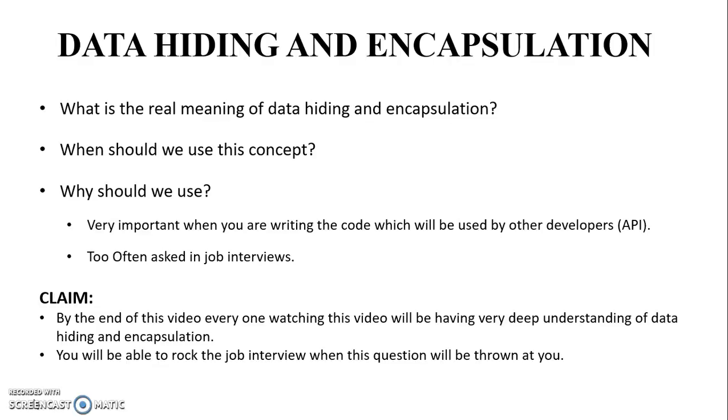I claim that by the end of this video, everyone watching will have a very deep understanding of data hiding and encapsulation. You will be able to rock the job interviews when this question is thrown at you.